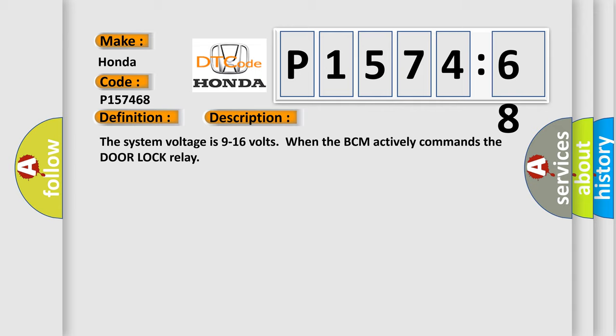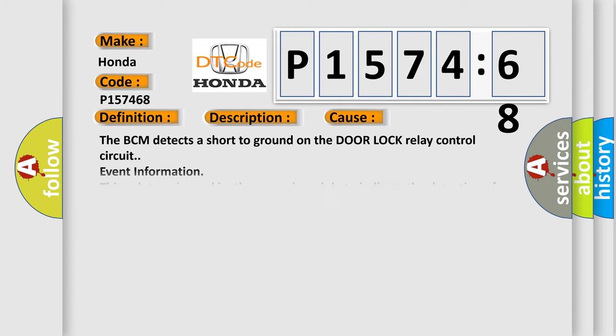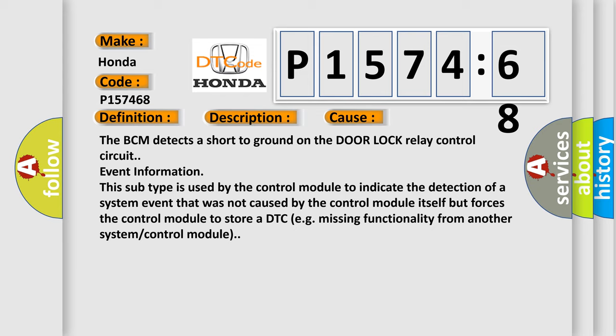This diagnostic error occurs most often in these cases. The BCM detects a short to ground on the door lock relay control circuit event information. This subtype is used by the control module to indicate the detection of a system event that was not caused by the control module itself but forces the control module to store a DTC, for example, missing functionality from another system or control module.